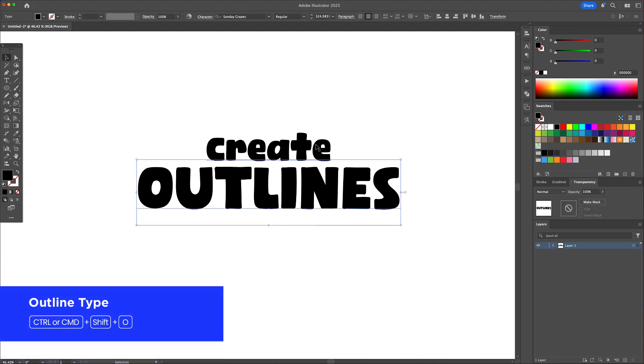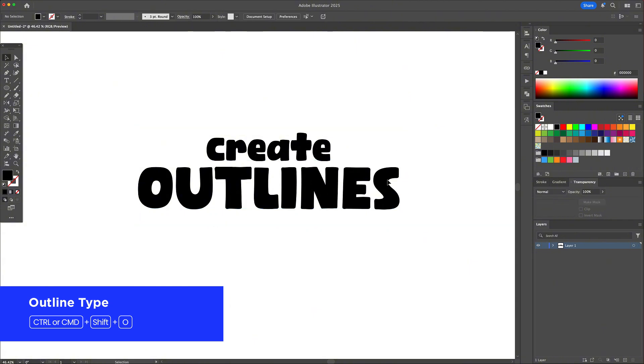It works but it's just text, meaning I can't stretch it, shape it, or customize it freely without messing with the font settings.